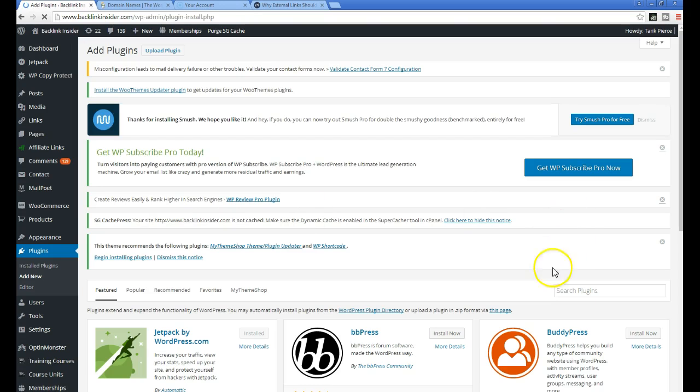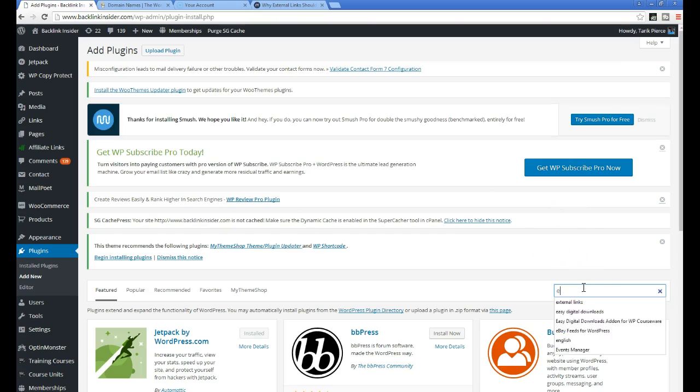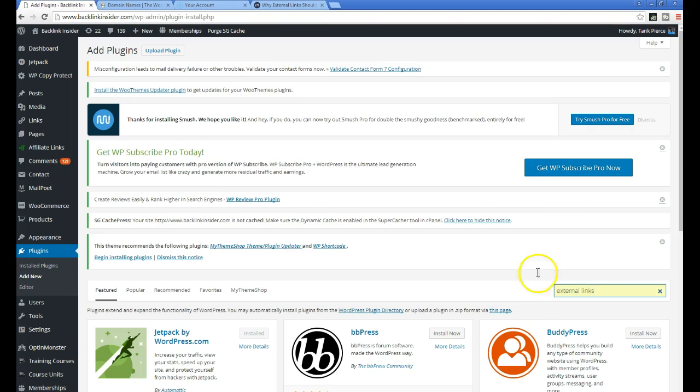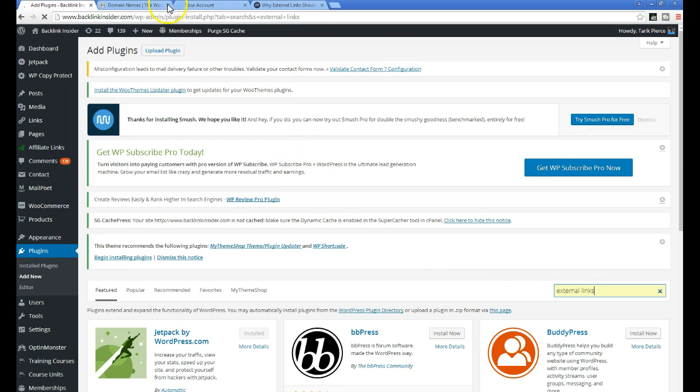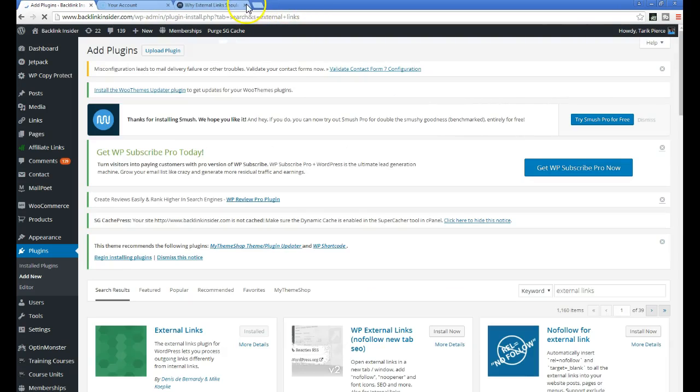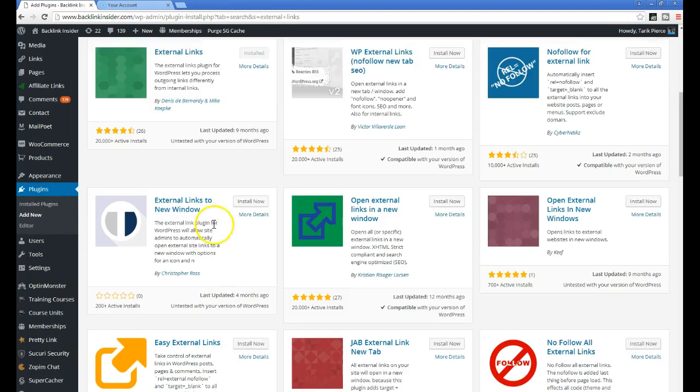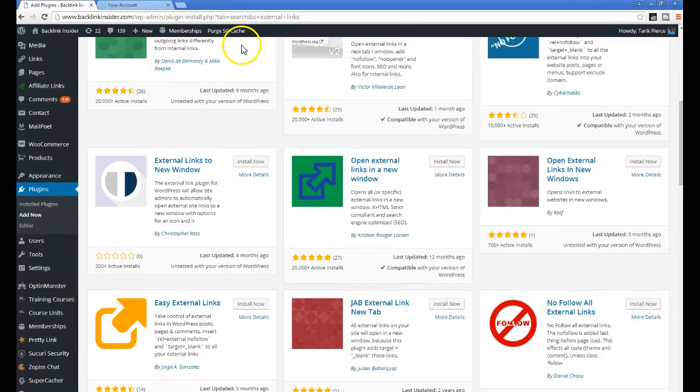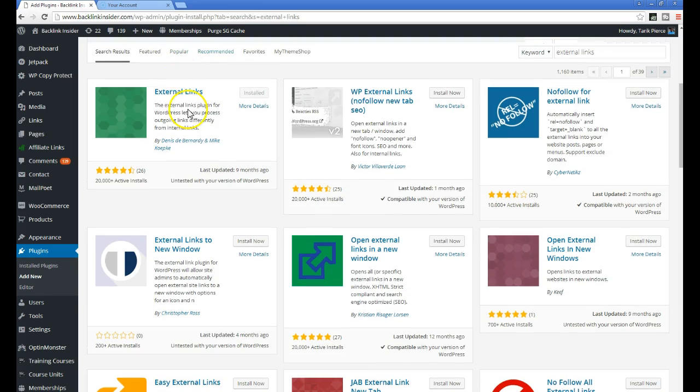Okay now you want to search for plugins called external links. Okay and then you will click install and then you want to activate this plugin, this is the plugin. Now there's one last step you have to take,